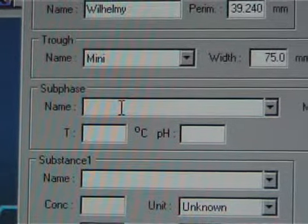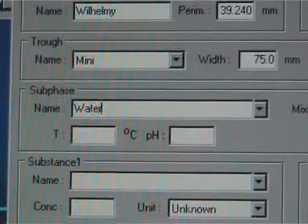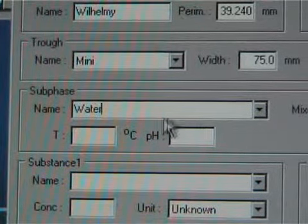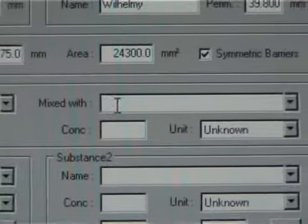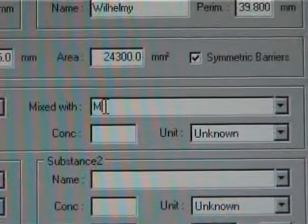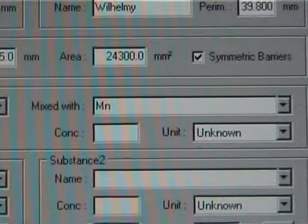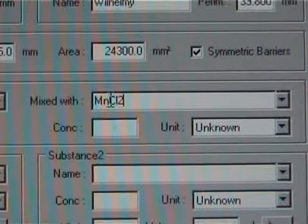Subphase is optional, but usually good to define. Also, if for example some salt is mixed in the subphase, the concentration can be typed into the experimental setup.